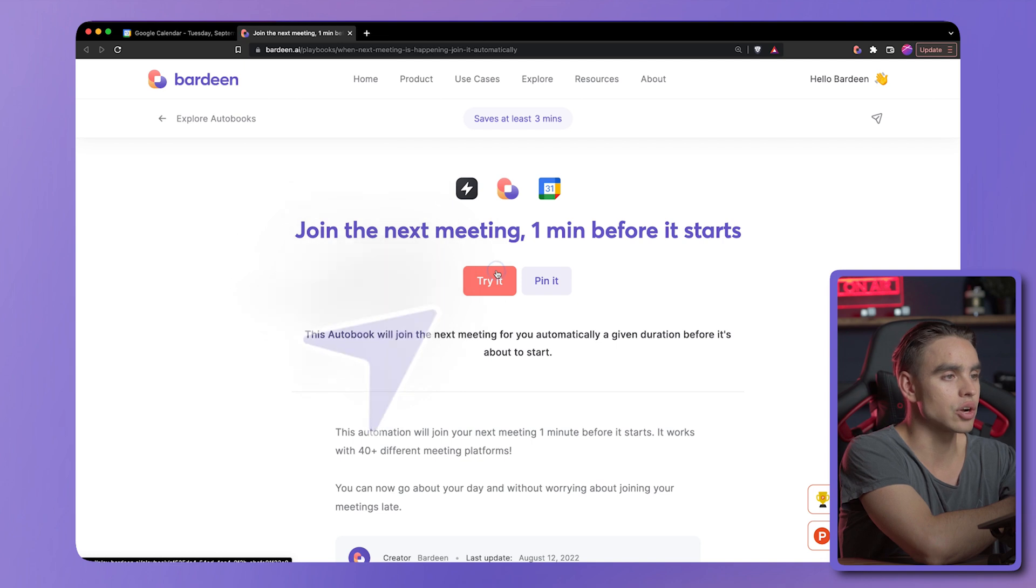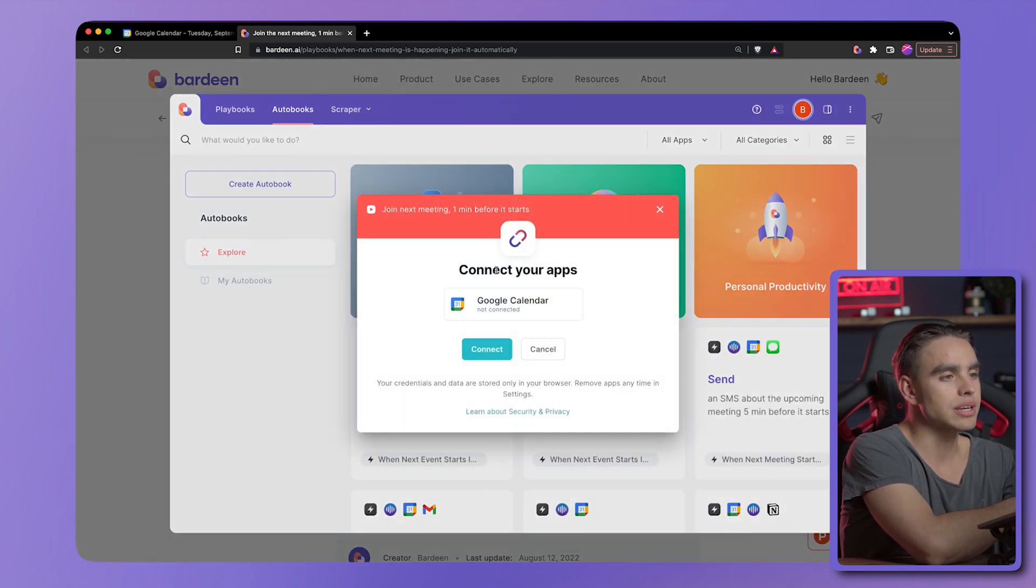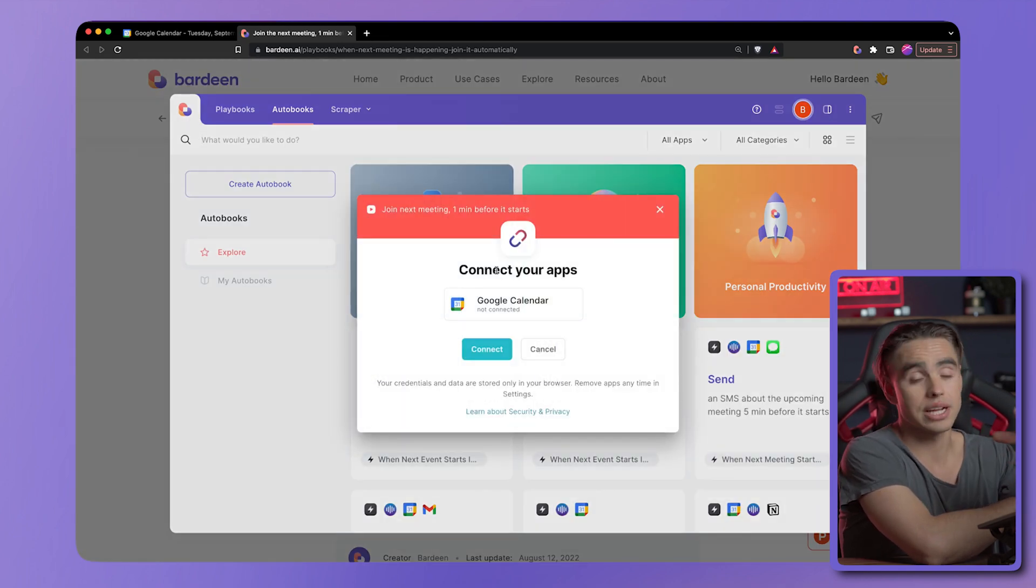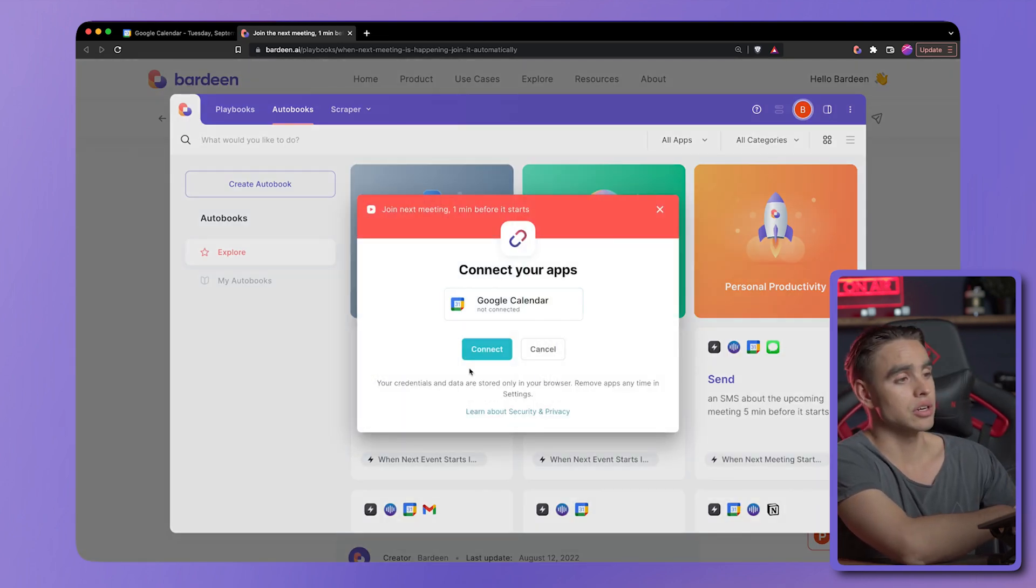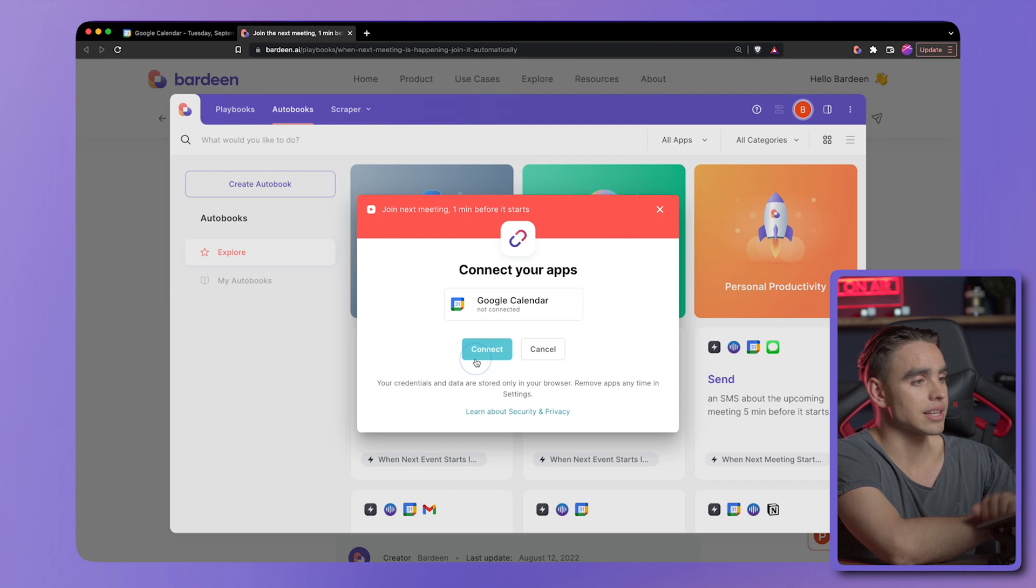And once it's downloaded, you can just click on try it. And from here, you'll need to connect your Google Calendar. Let's do exactly that.